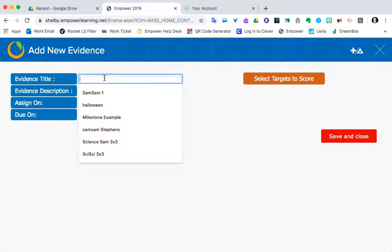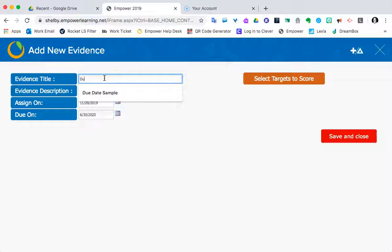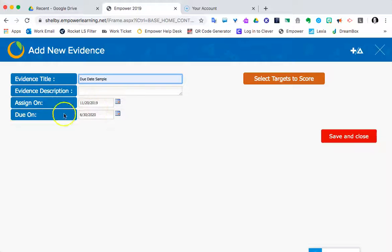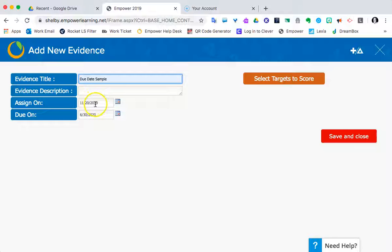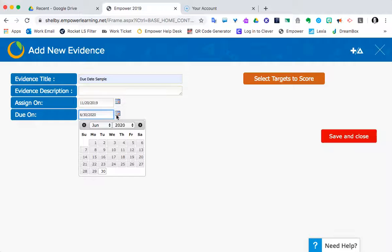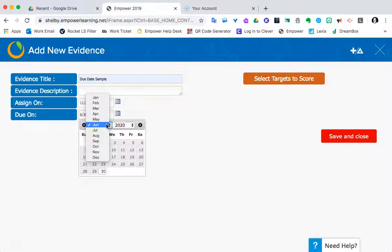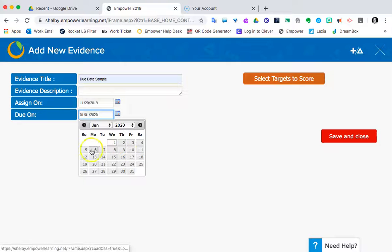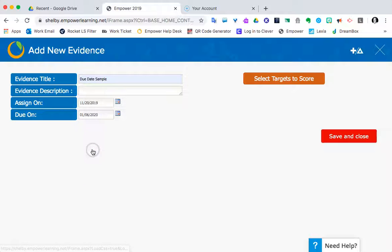For this, we're going to come up with a title. We'll call this a due date sample. Notice the assignment and the due date. Today being the default, which makes sense. Due on by default is June 30th, 2020, and if I want to intentionally change that, I absolutely could. For this one, I'm going to change it to January 6th, 2020, just after our winter break.